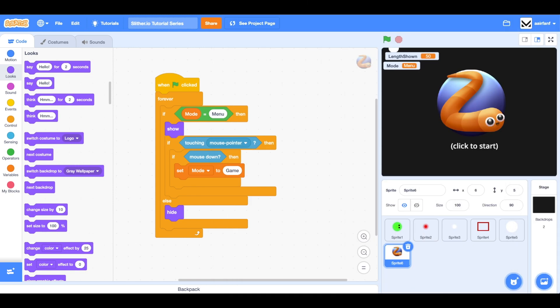Hey guys, what's up? Welcome back to the Slither.io tutorial series. This is part 10. We made it to the double digits. Congratulations. And in today's episode, we're going to continue to work on the main menu, specifically on this sprite.